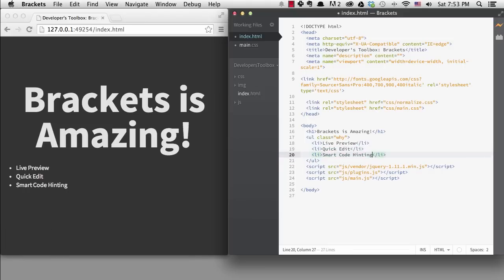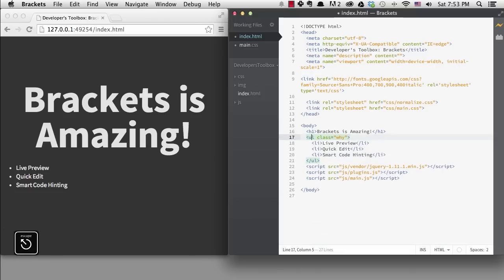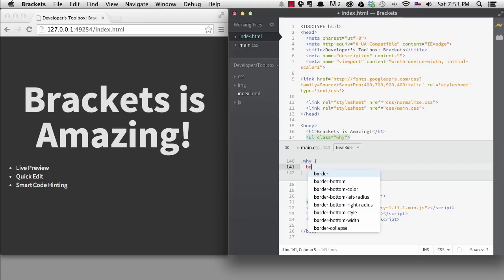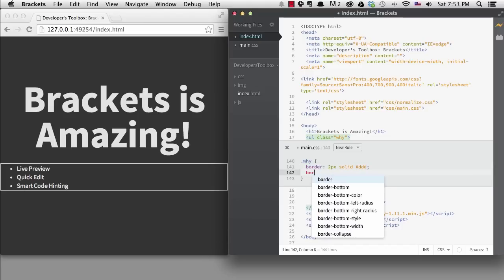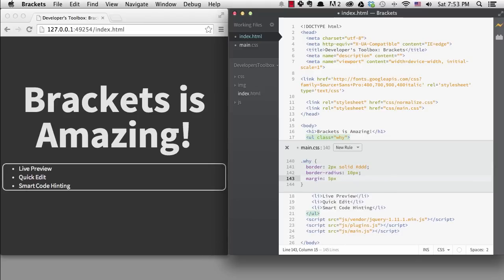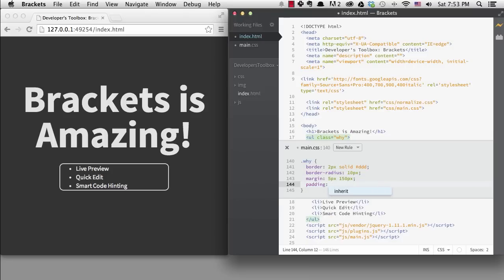If I'm on the UL tag and I hit command or control plus E, I see all the UL tags CSS, but if I move my cursor to the class name instead, I can create a new rule for the class of Y. You can see that the code hinting uses fuzzy logic, and you can skip letters when typing properties and values.